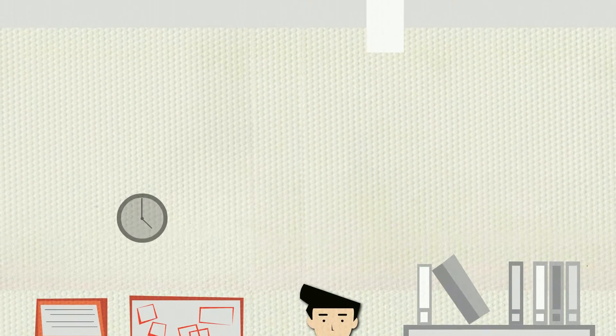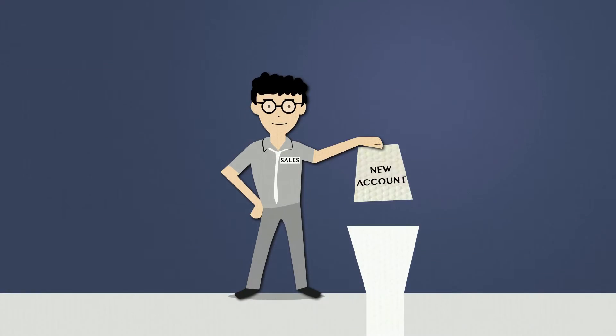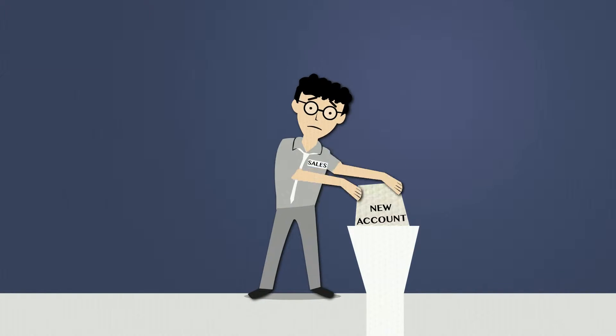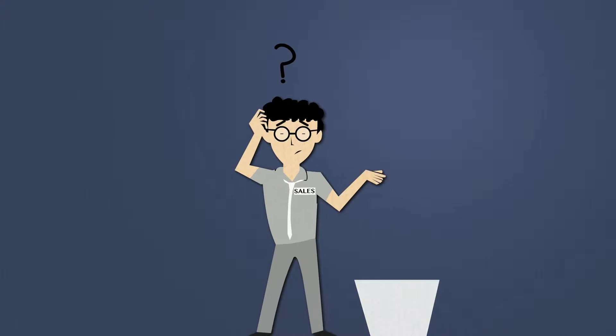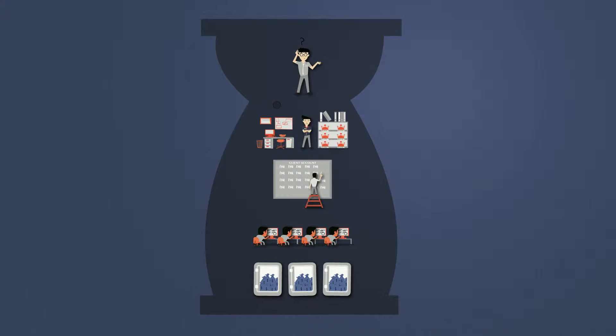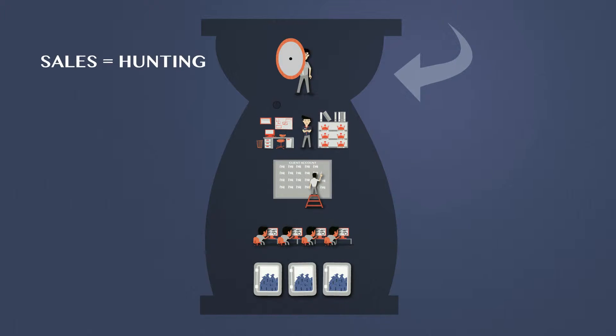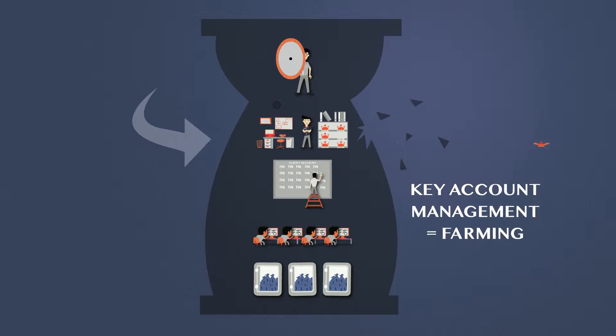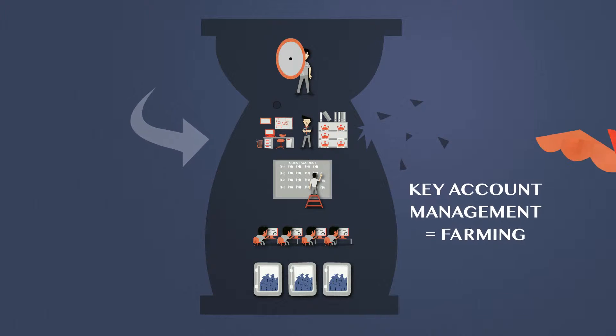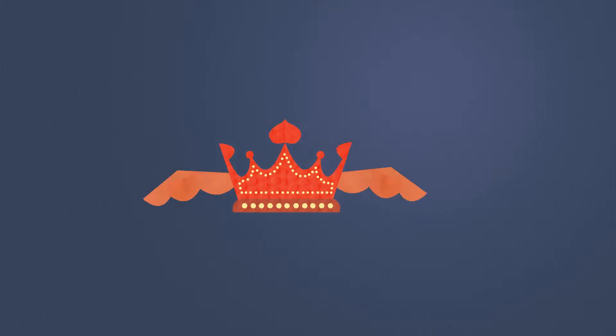But what you probably don't realize is that the sales process is not a funnel. Nope. It's an hourglass, and while the hunting may be happening up here, you're also losing out on some pretty big opportunities down here.